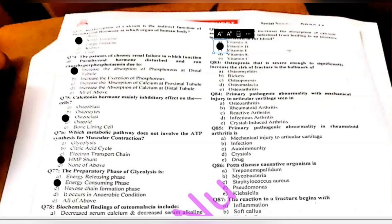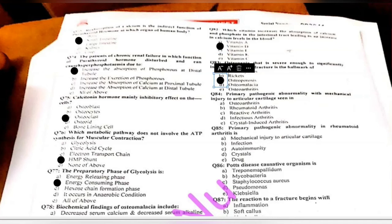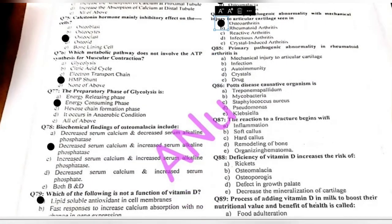Questions 83-84: osteopenia severe enough to cause an increased risk of fracture is a hallmark of — osteomyelitis, rickets, osteoporosis, osteomalacia, or osteoarthritis? This is the definition of osteoporosis. The primary pathogenic abnormality with mechanical injury to articular cartilage is seen in osteoarthritis.